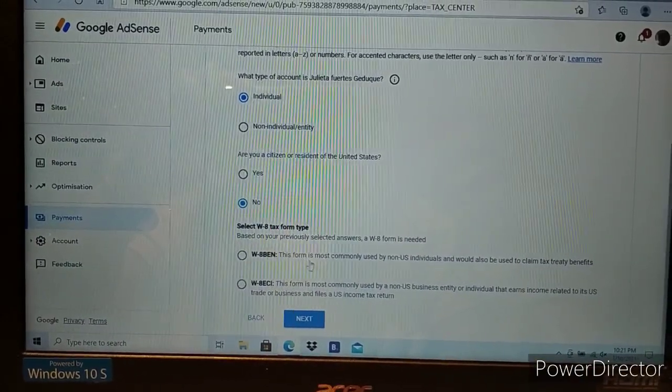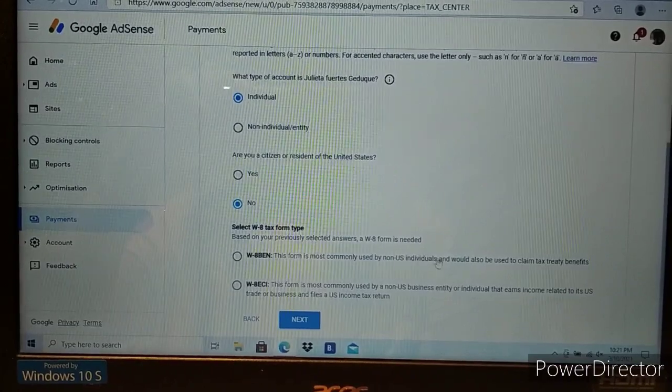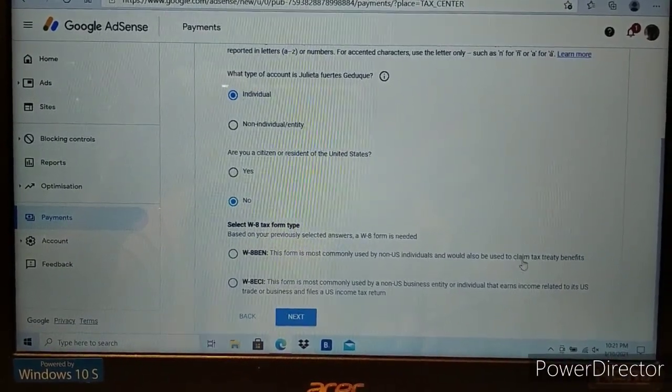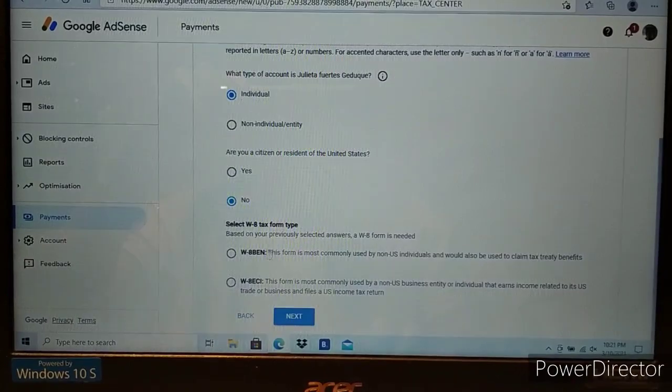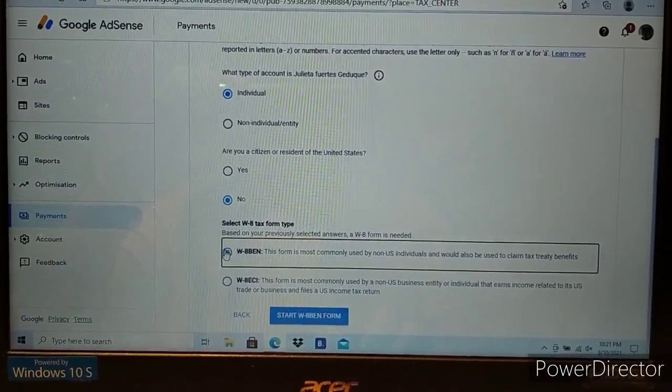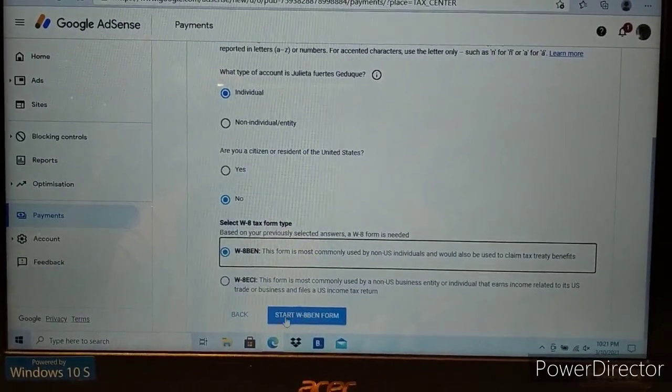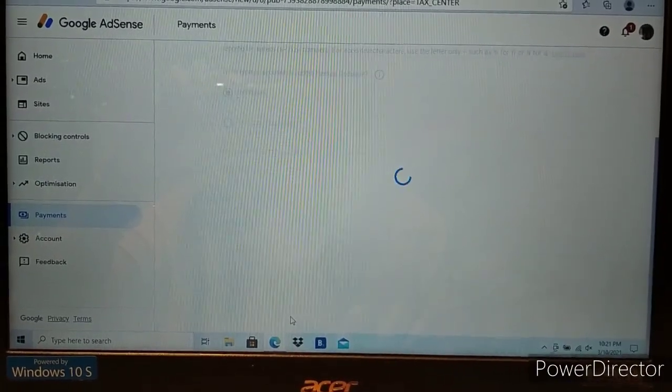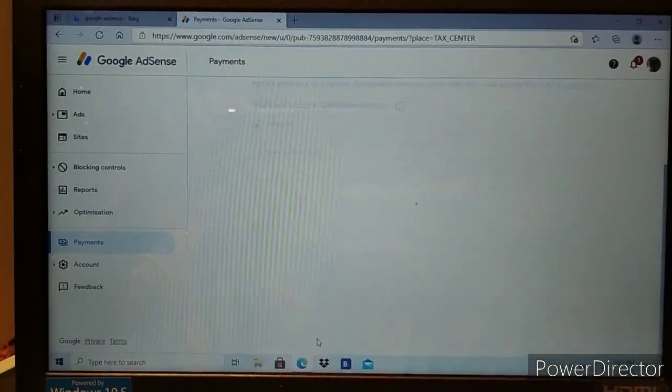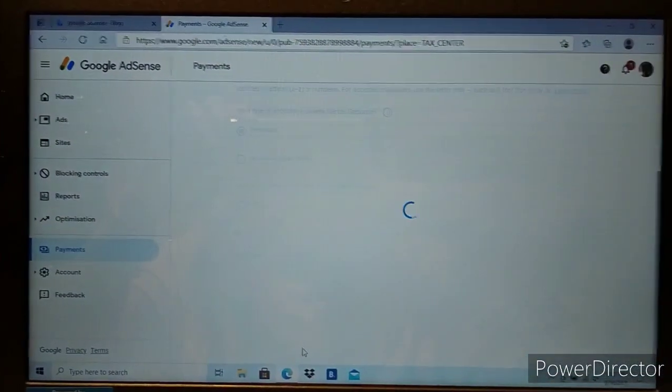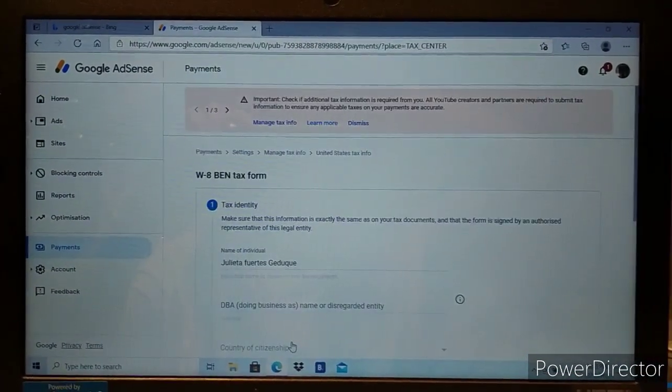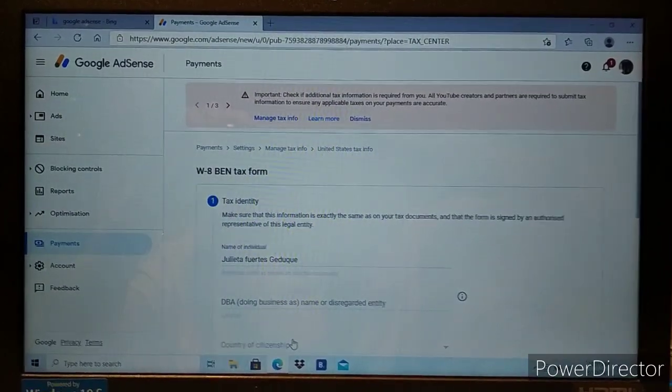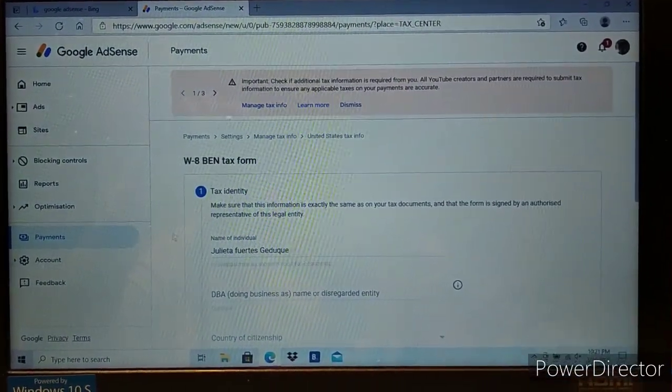Select this format for individuals. Claim tax treaty benefits. Let's start the form now.